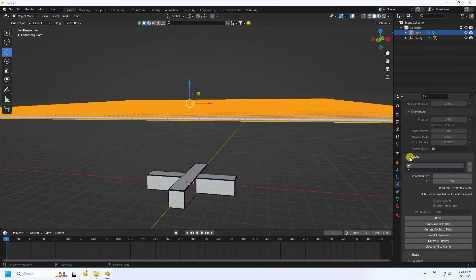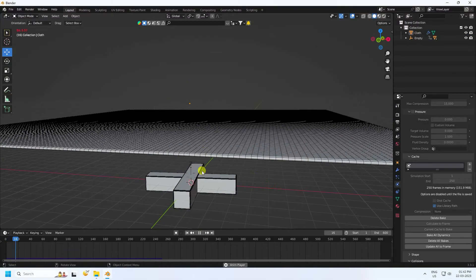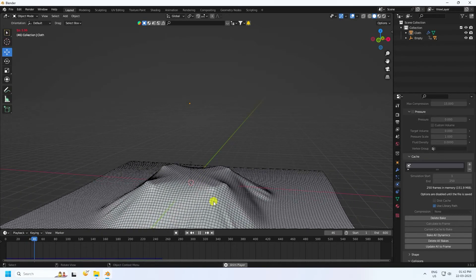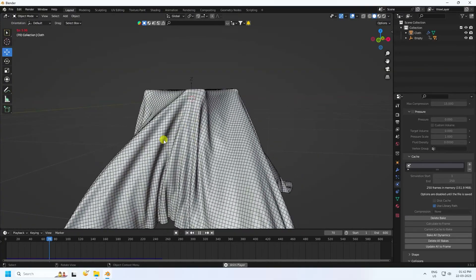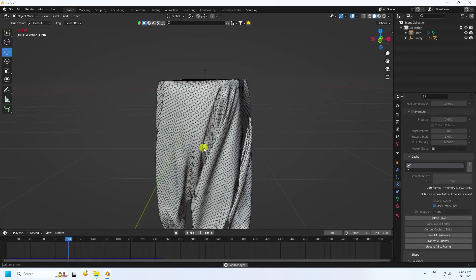Now go on here. You can increase the end frame up to 600, but for this tutorial part I like 250. Click on here — bake animation check. Takes a little bit of time for baking. That's my really cool smooth cloth simulation. Really good.